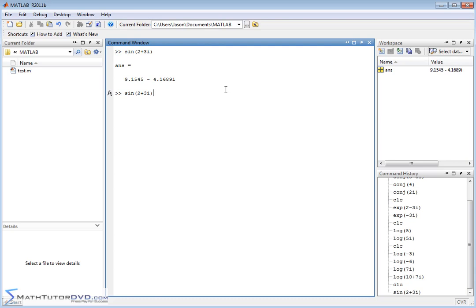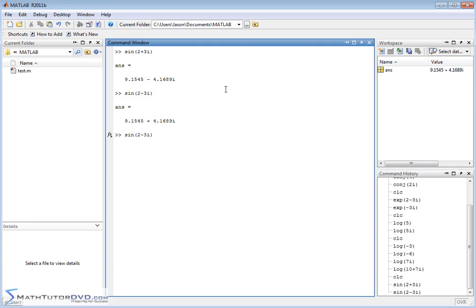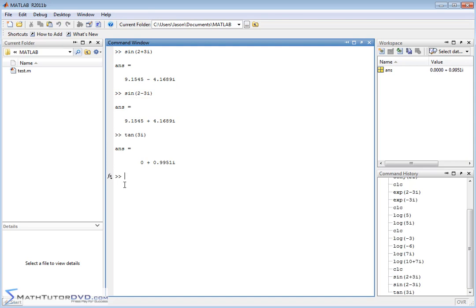It understands complex analysis. So you can pass any kind of complex guy to any of the trig functions. Instead of sine, let's make this tangent. And it'll calculate the result here. So for instance, this guy, the answer we got is pure imaginary. When we take the sine of 2 minus 3i, we had a complex result.